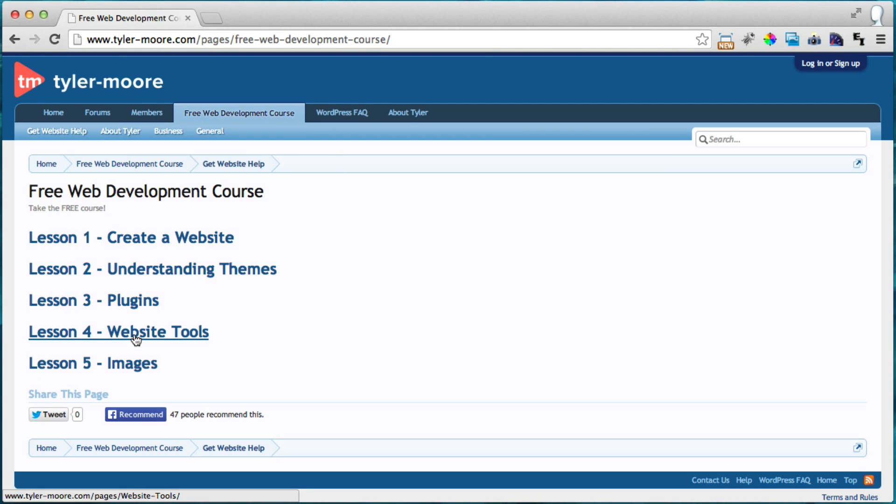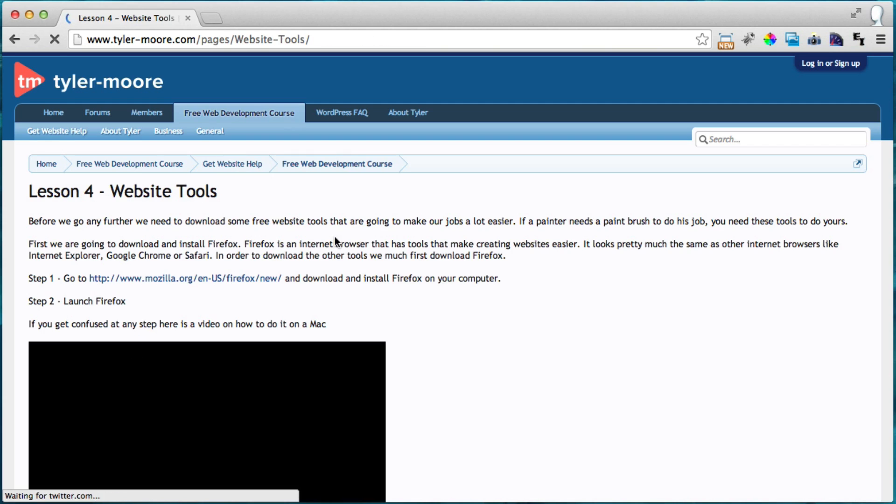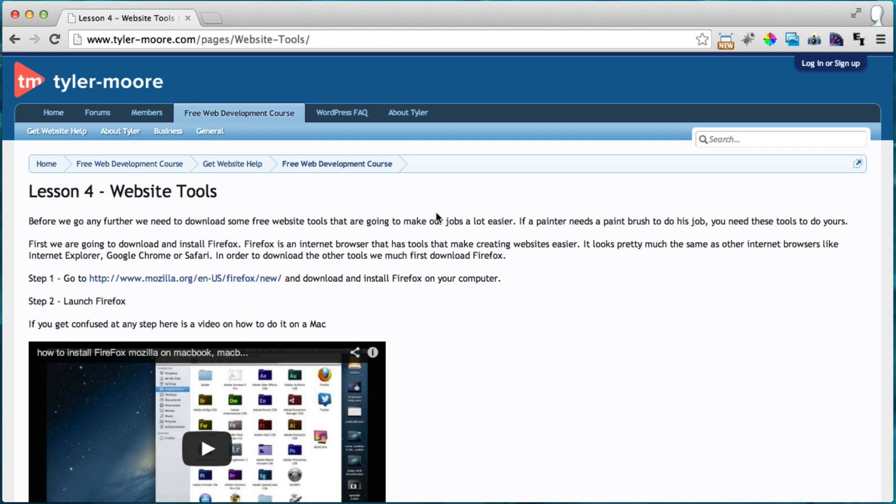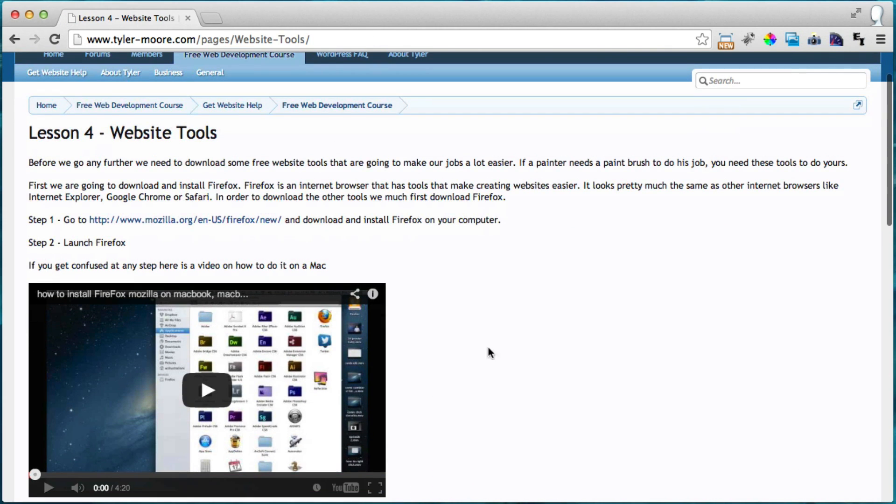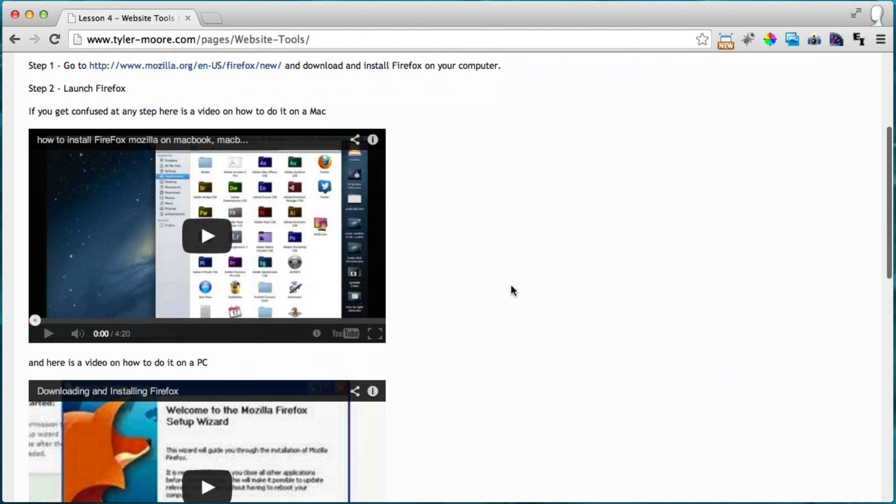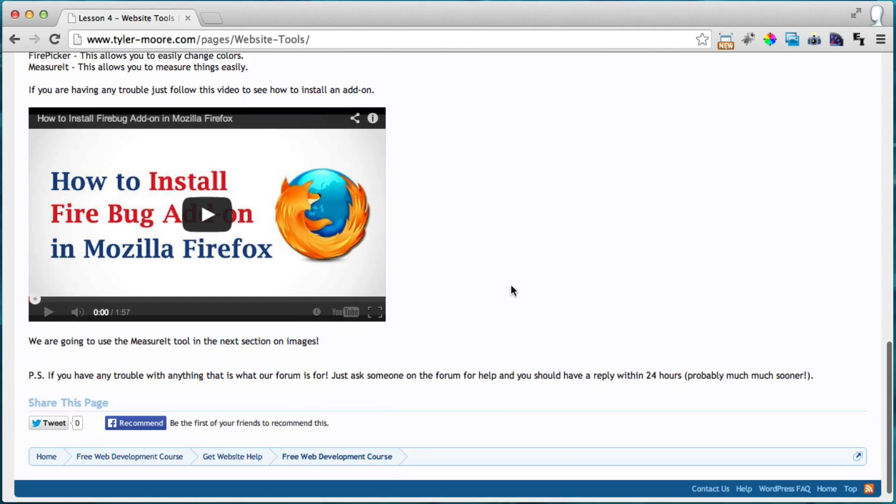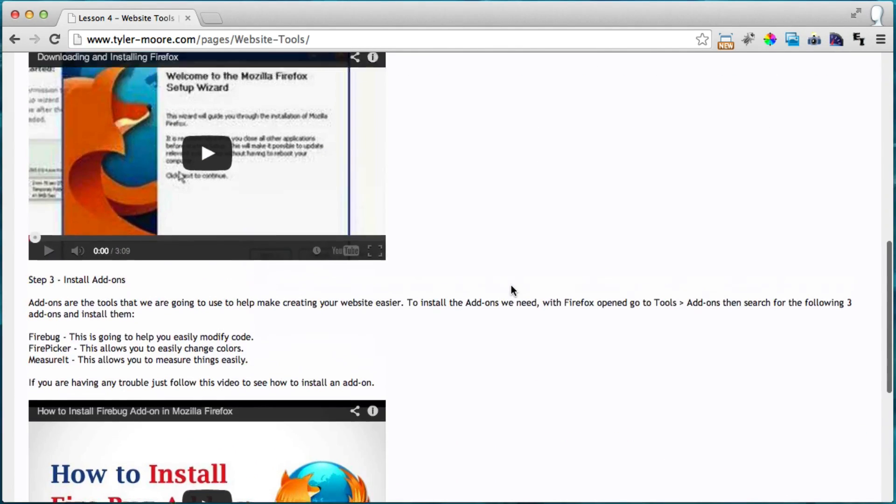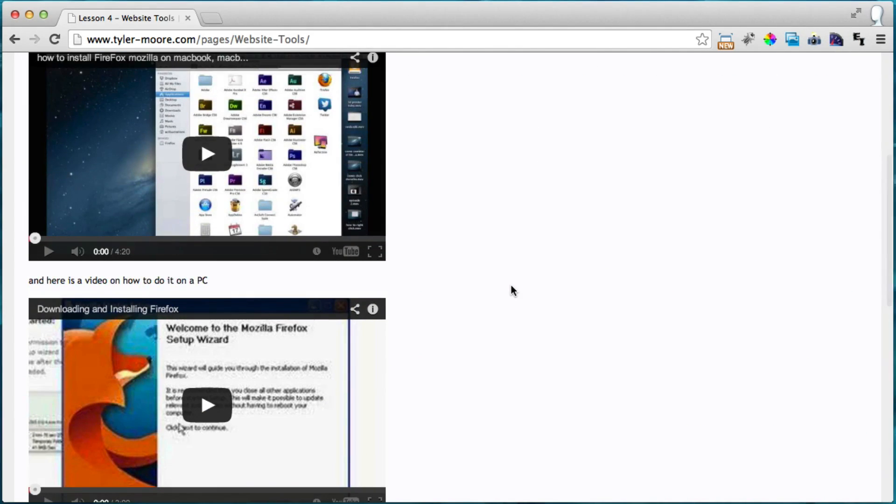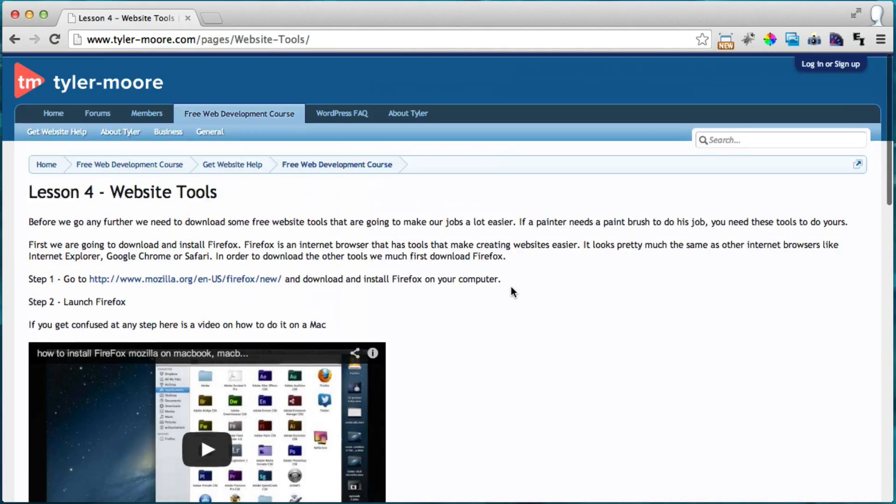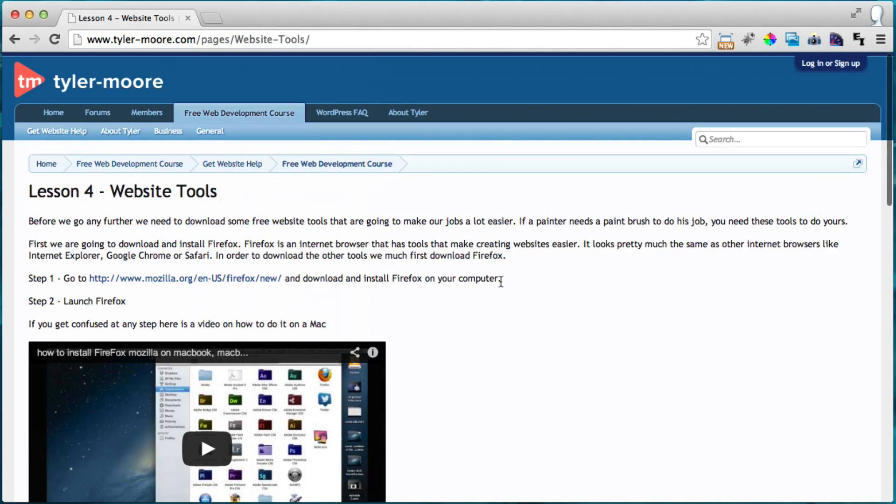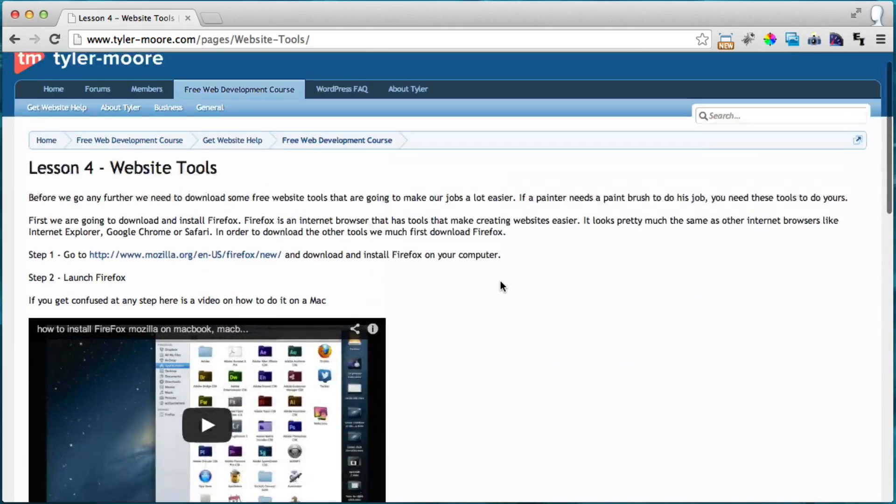Alright, so just go ahead and click on that and you can get all the links that are in this video and it also shows you step by step with no steps skipped in instructions.